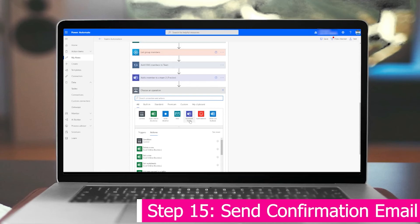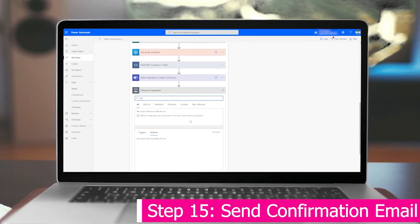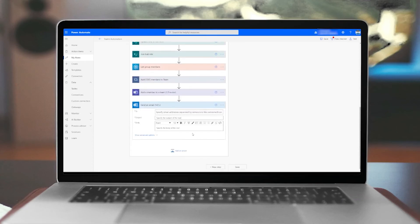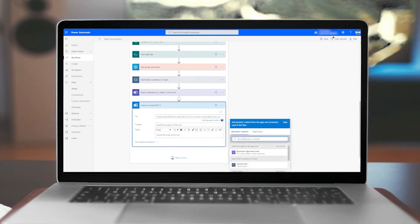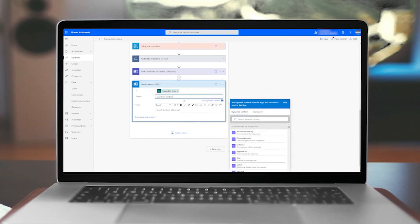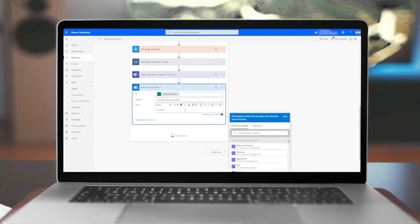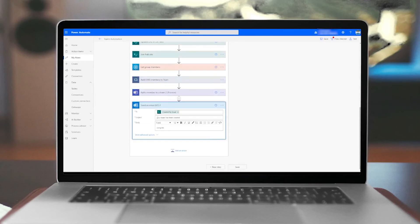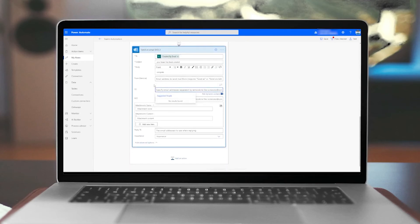Finally, we want to notify the individual who requested the team that their team has been created. We'll add 'Send an email'. For To, use dynamic content 'Created By Email' from when the item was created. For Subject, something like 'Your team has been created'. In the body, you can say congrats and include the URL of the site so they have it handy. Under Show Advanced Options, I would put the site owner in the CC field using the Site Owner Email dynamic content.